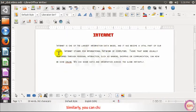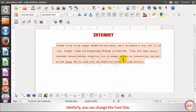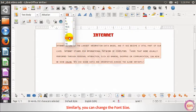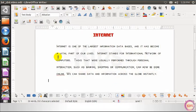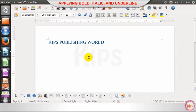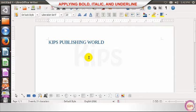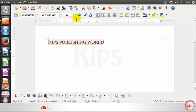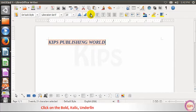Similarly, you can change the font size. Let us learn how to apply bold, italic, and underline. Select the text and click on the bold, italic, and underline buttons in the formatting toolbar.